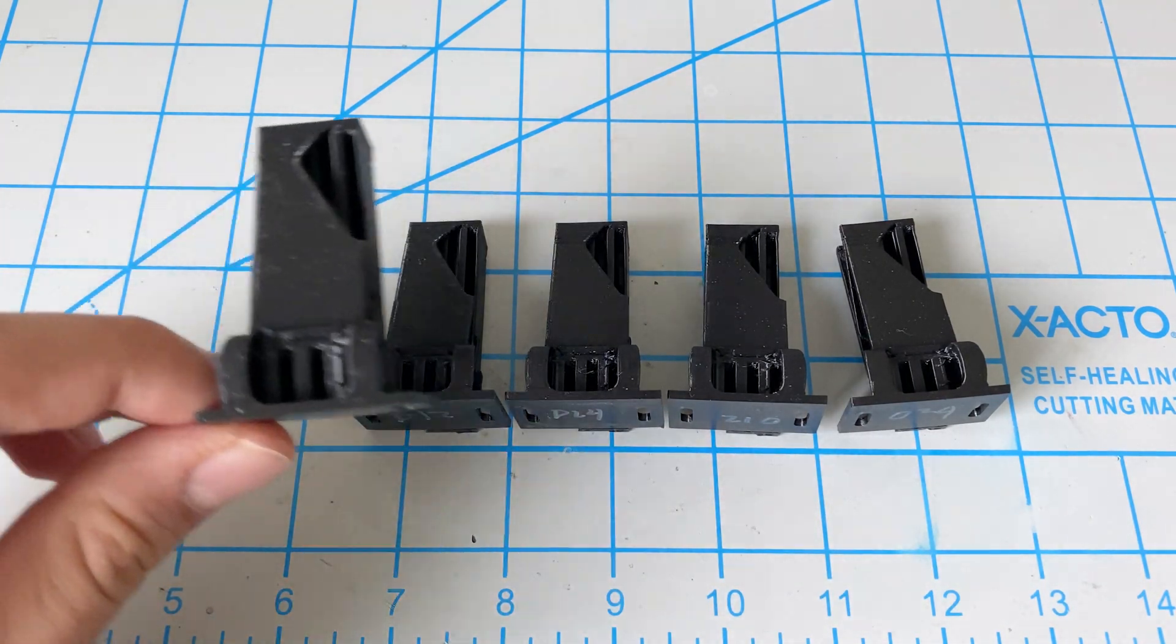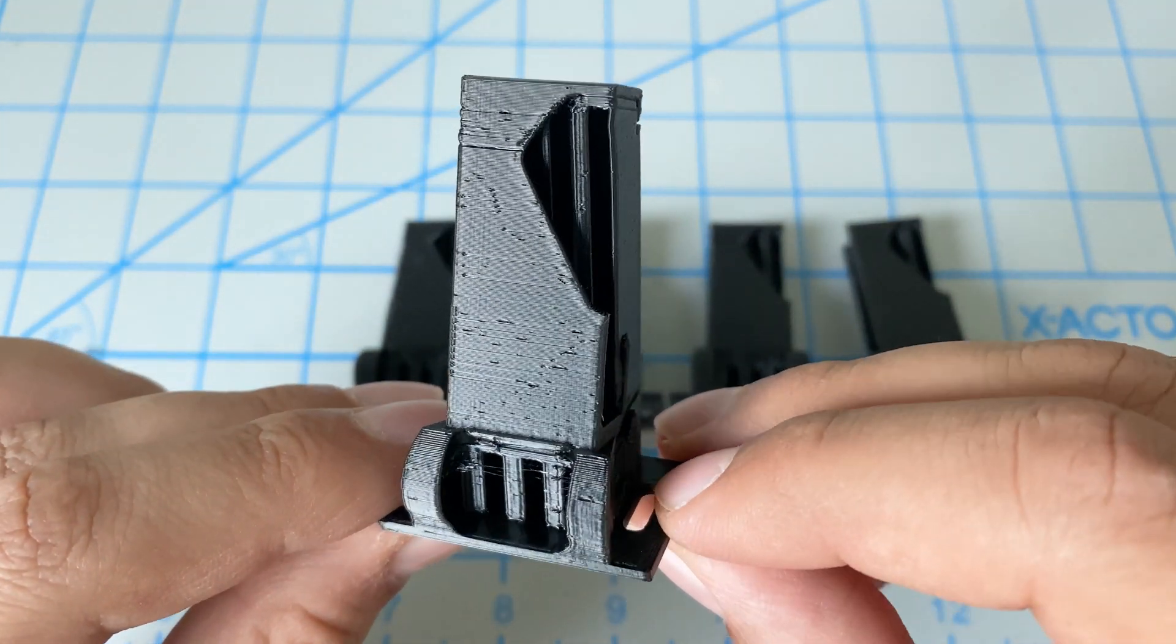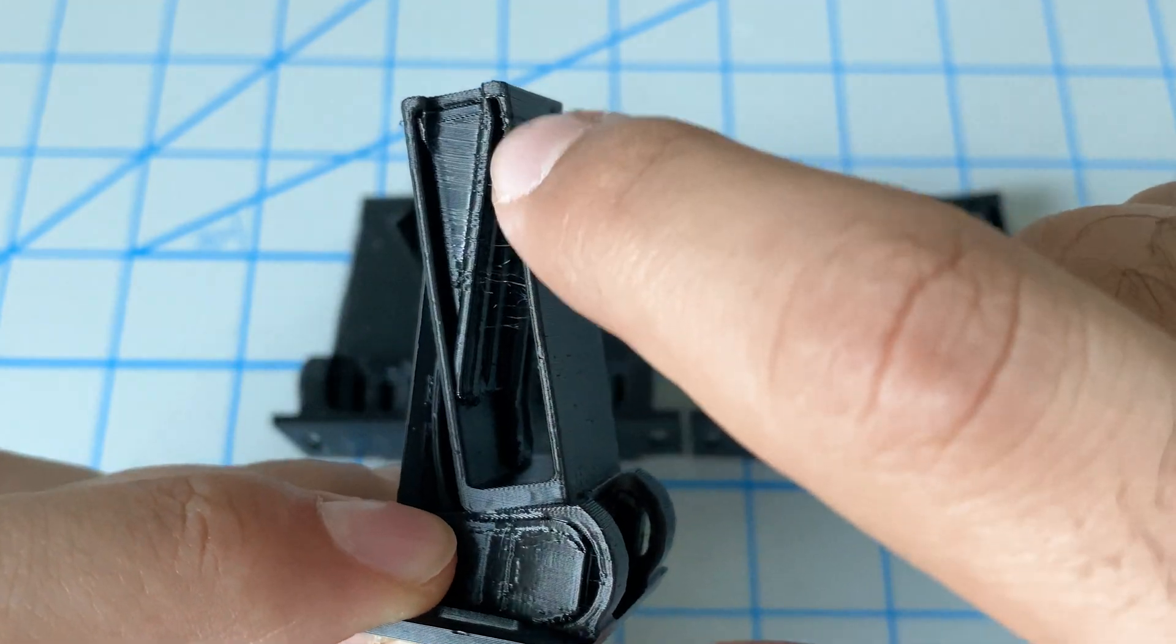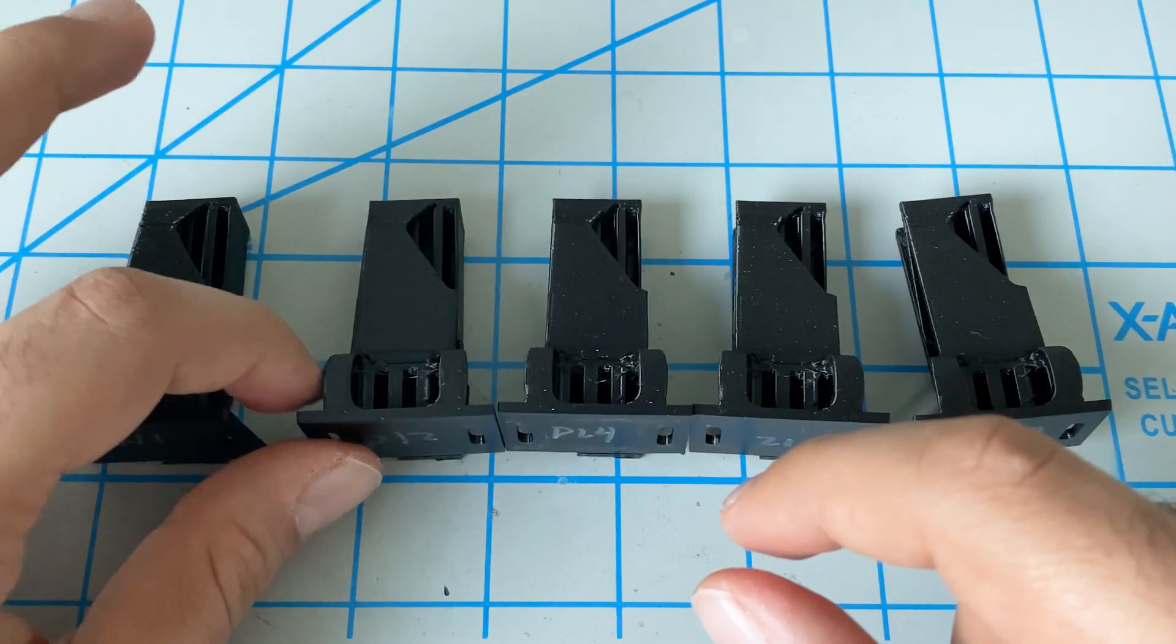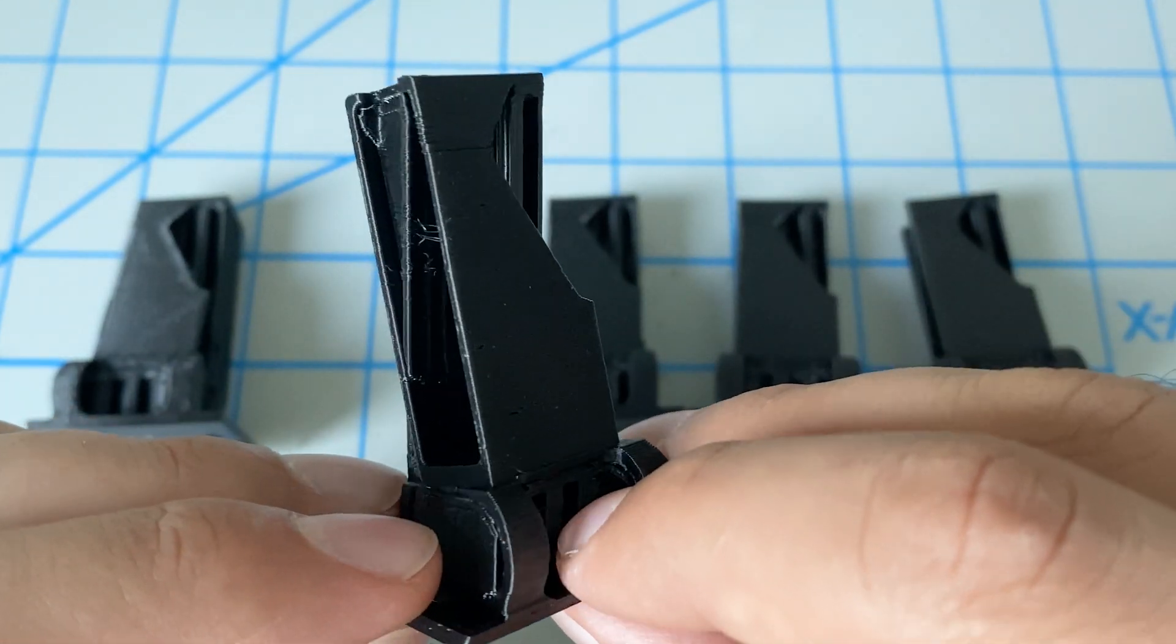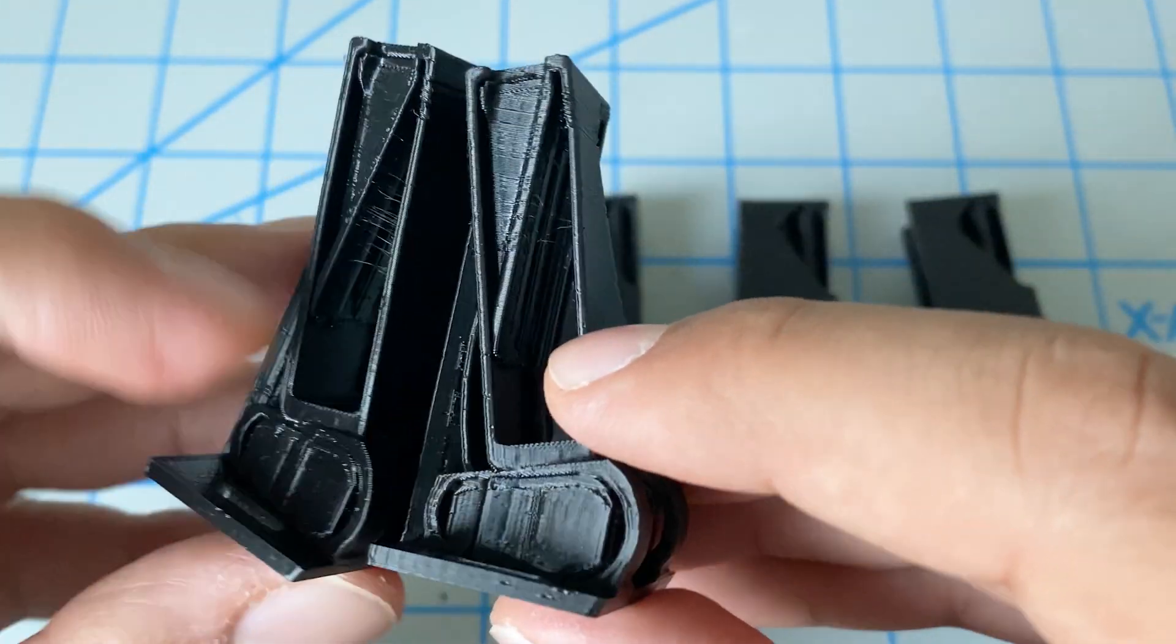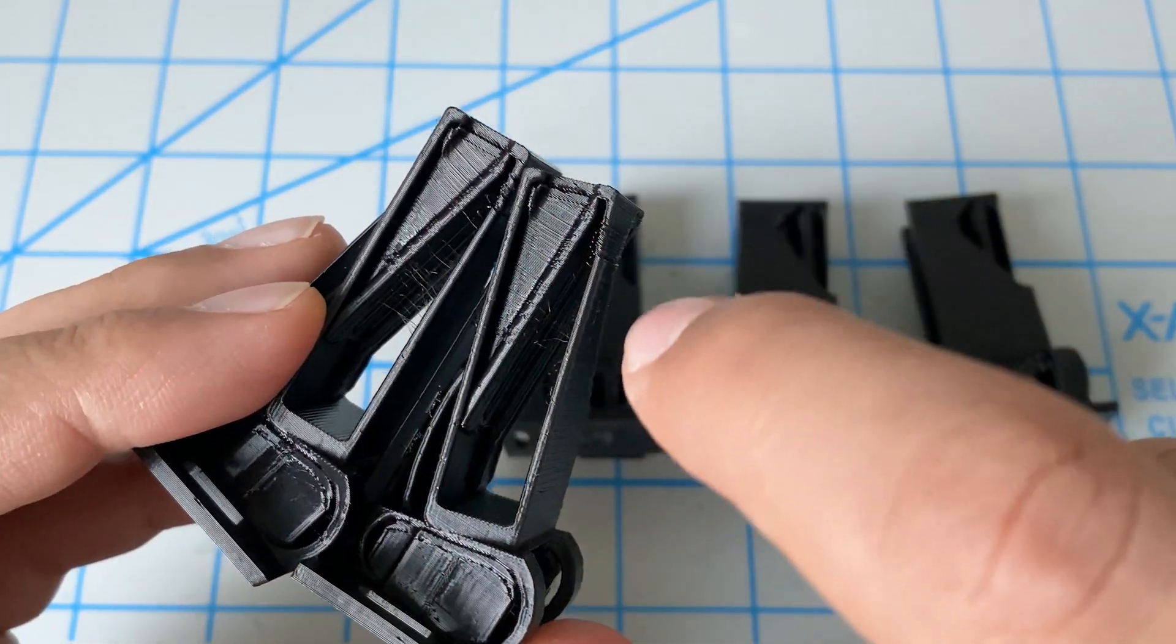So if we look at each of these, the first one here is kind of fresh out of our airtight bag. So we can see it looks fine. We have a bunch of stringing over here. Then we have the same print file using the Sunlu dryer for 12 hours. And I can see definitely a lot less stringing if I compare these two again. So this one that had no drying, lots of stringing in there.